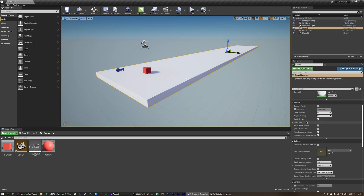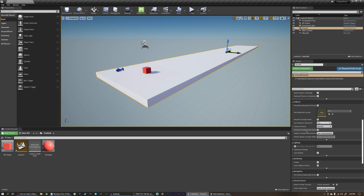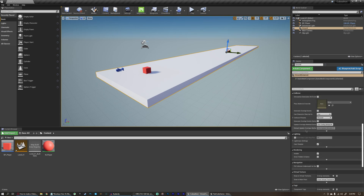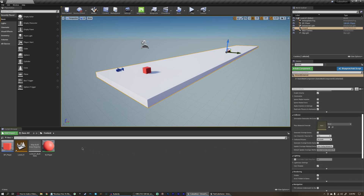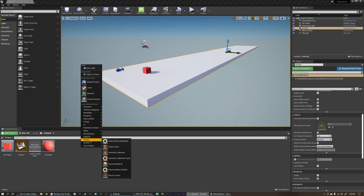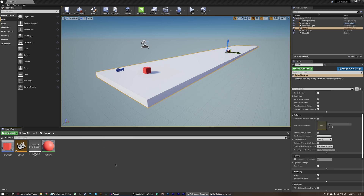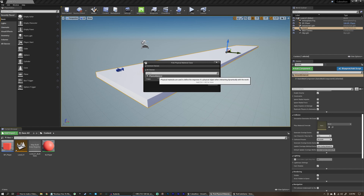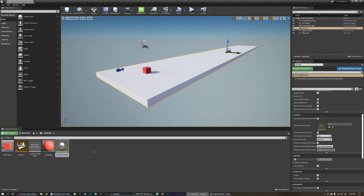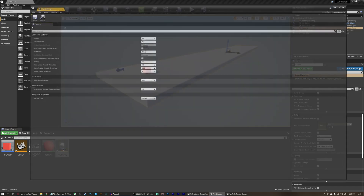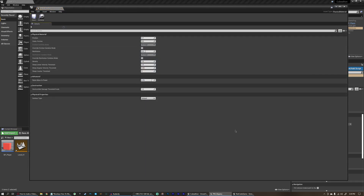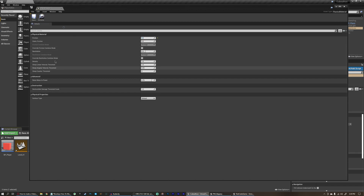If we come over here in the details panel, you'll find that there's no option for friction. So what we have to do is come down to our content browser, right click, come over to physics and physical material. We're going to create a physical material, select physical material as our parent class, and call this PM underscore slippery. We can double click to open it up, and all we need to change is this friction variable from 0.7 down to 0. We can save it now and close that.